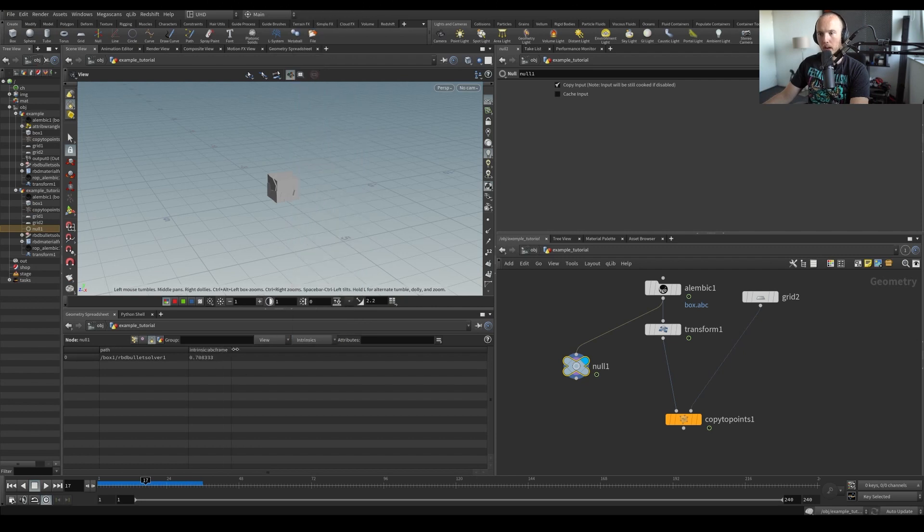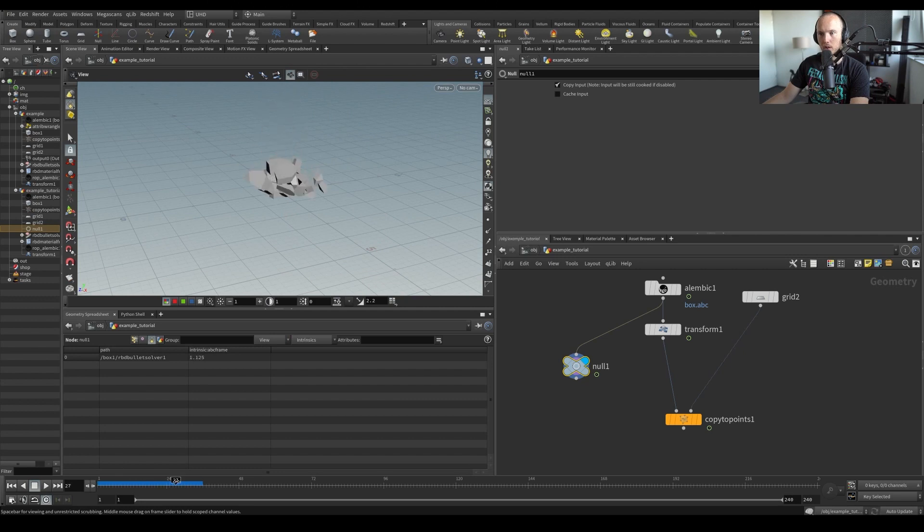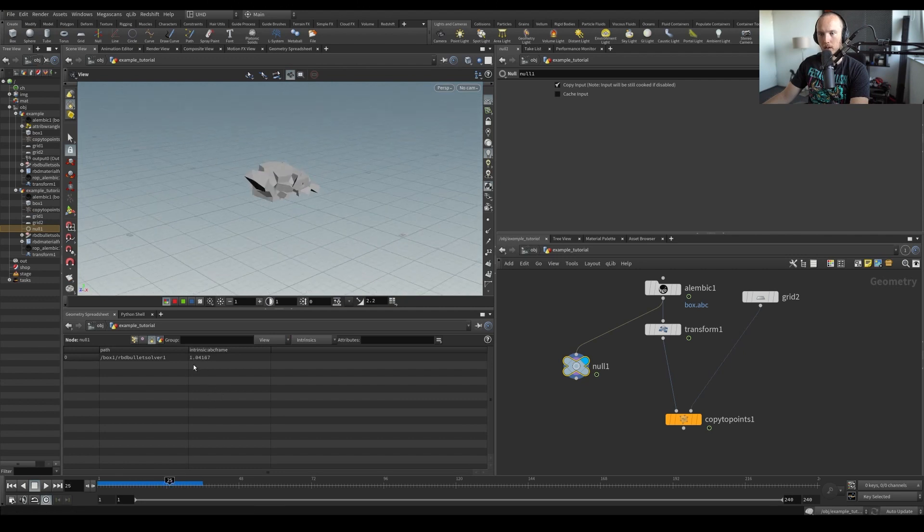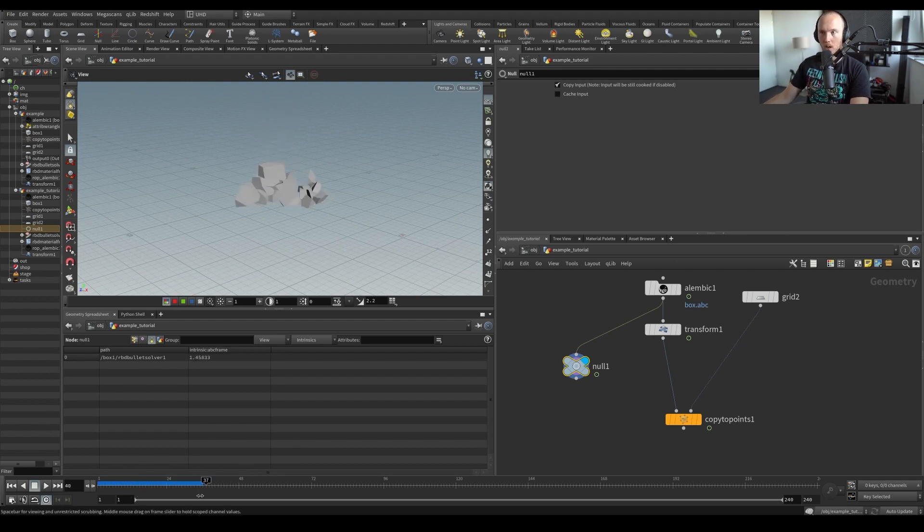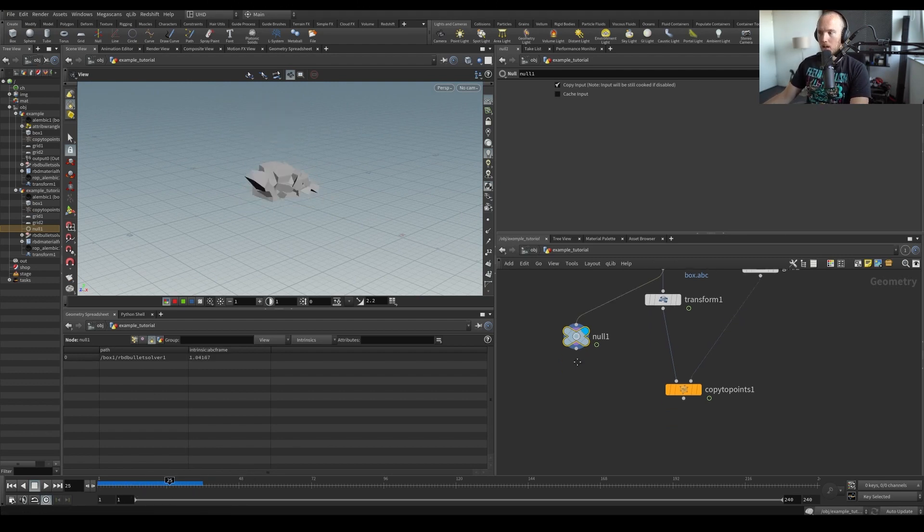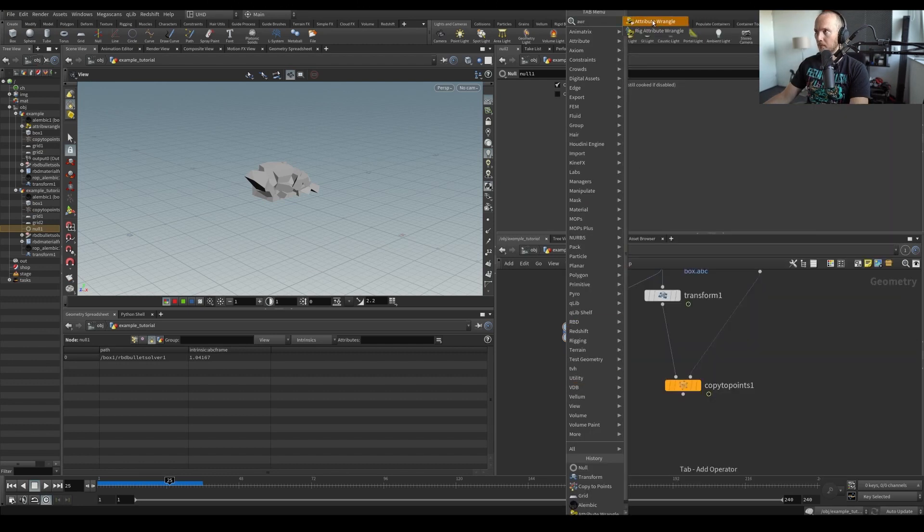So that's the frame of the Alembic that's being loaded. So I just plaster it, you can see it's actually set to essentially to the time. And we can actually override this with a wrangle. Cool.